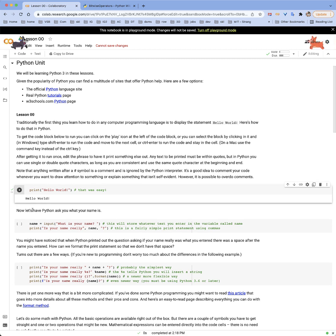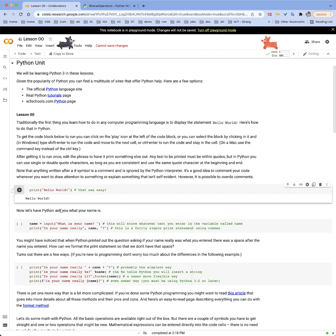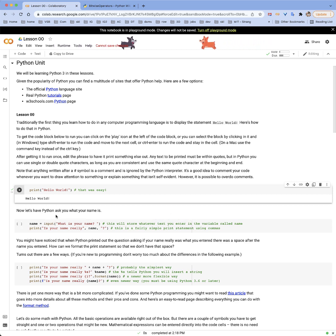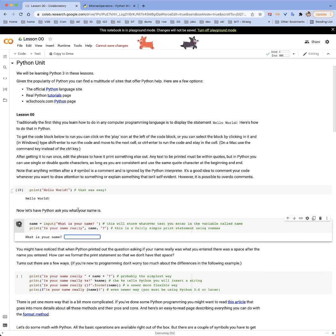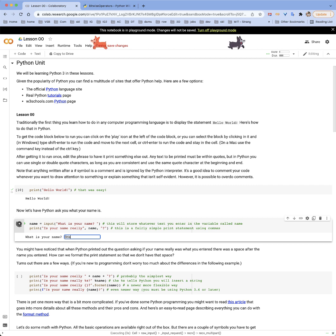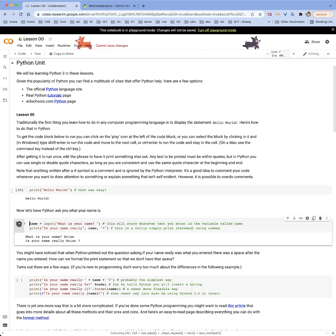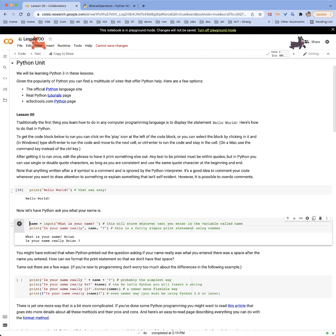Let's do something a little bit more complex. Let's have Python ask you what your name is. We're going to use the input function for that, and then we'll have it print your name. So let's run this code — here we have 'what's your name?' We can enter whatever name we like. I'll enter my own name, Brian, and then it asks me, is your name really Brian?